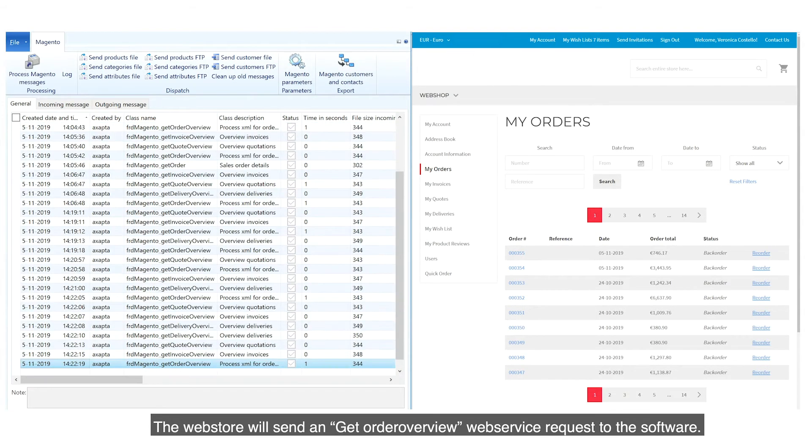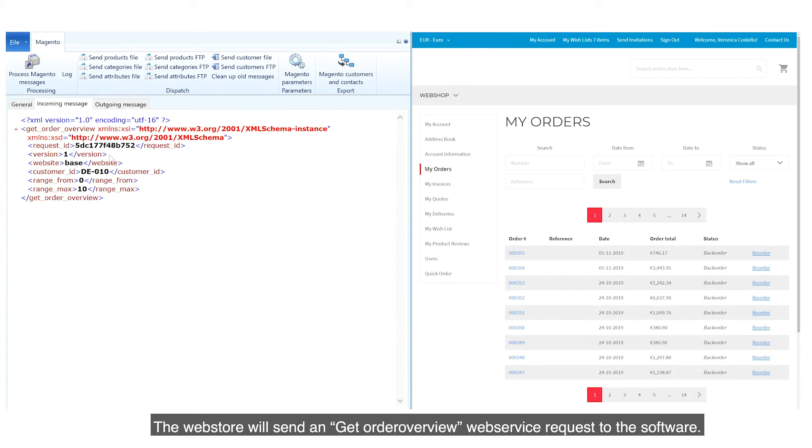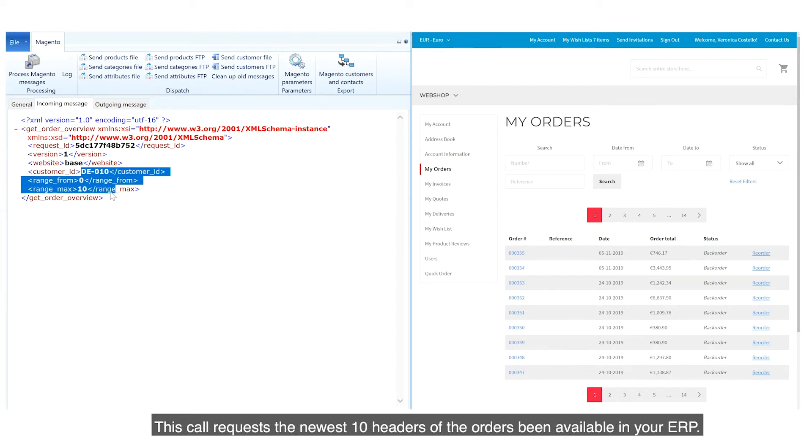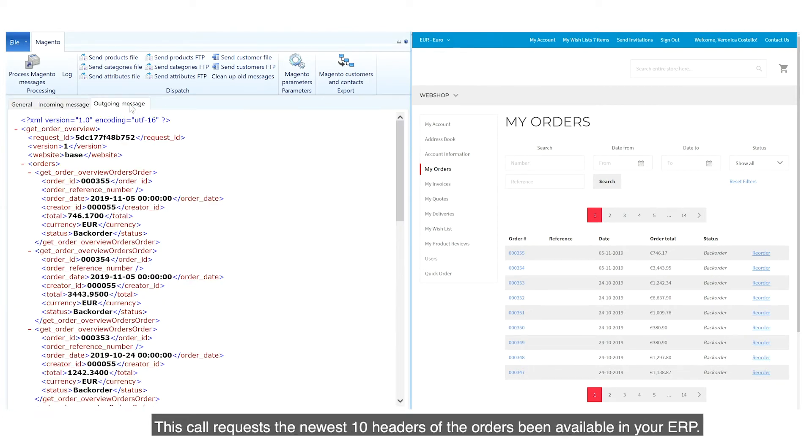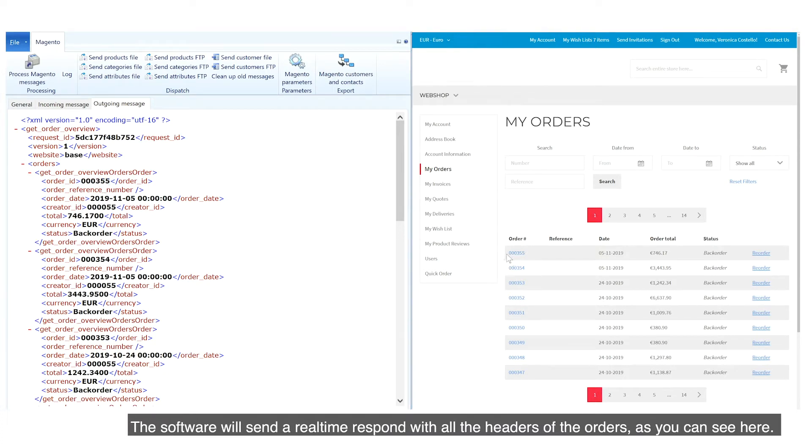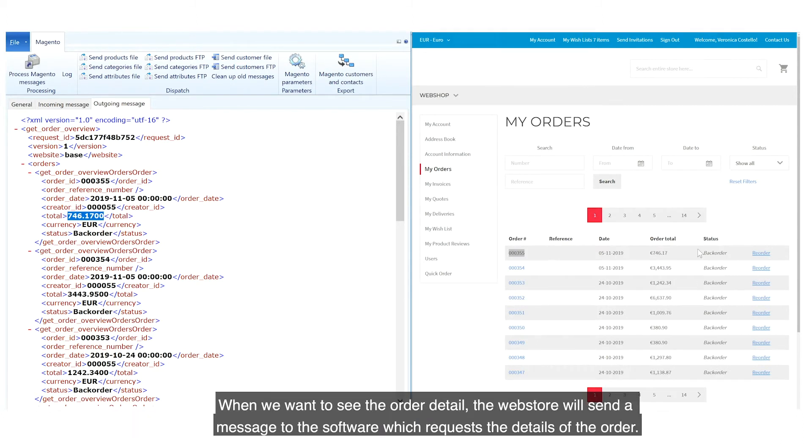The web store will send a Get Order Overview web service request to the software. This call requests the newest 10 headers of the orders available in your ERP.